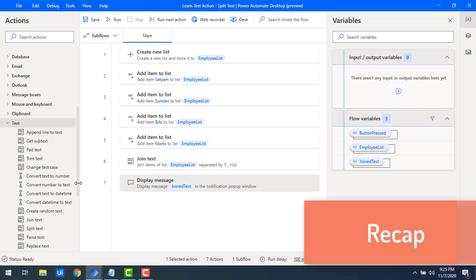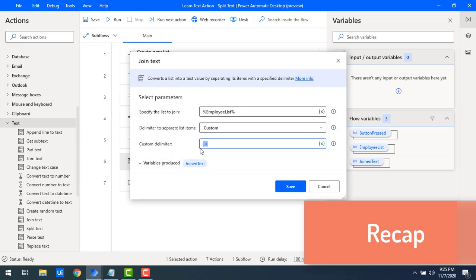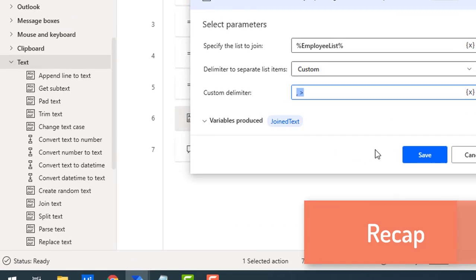On my screen I have created a list with the name employee list, and after that I have added employee names to the list. By using Join Text I have converted a list into a text value by separating its items with a specified delimiter. I used three delimiters: comma, space, and greater-than — a custom delimiter which I created.